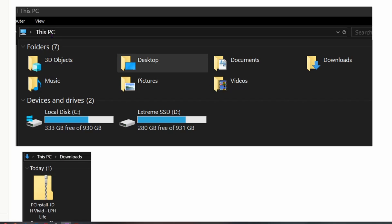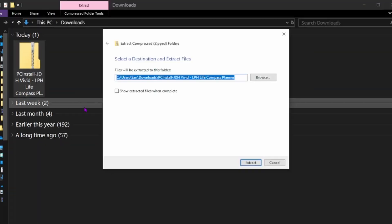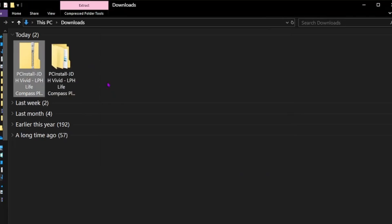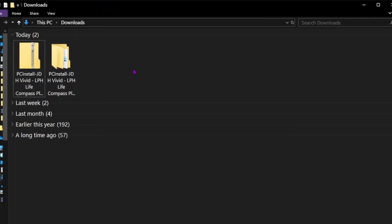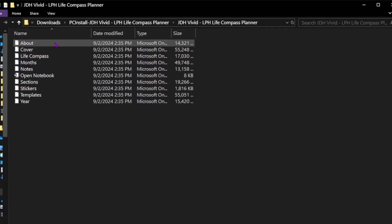If you're on a Mac this may look a little bit different. Essentially you want to find your downloads folder. I've already downloaded this file, so here's the file. I'm going to right-click, select 'Extract All,' and extract it right there. Notice how this one has the zipper and this one does not. Now that it is extracted, I'm going to open up the file. Notice how there's another folder inside, and inside that folder are all the individual elements of the OneNote notebook.